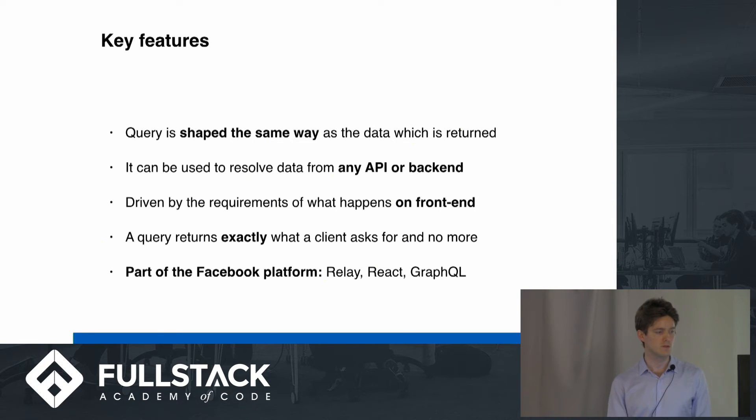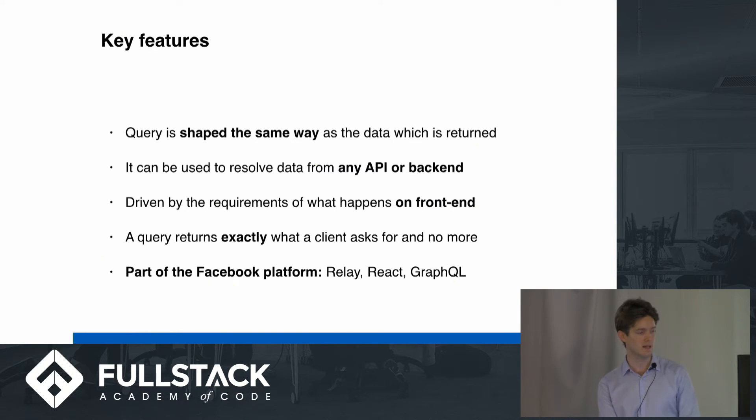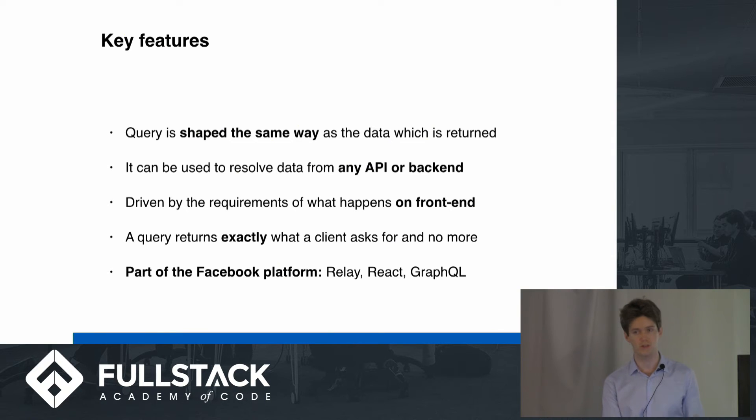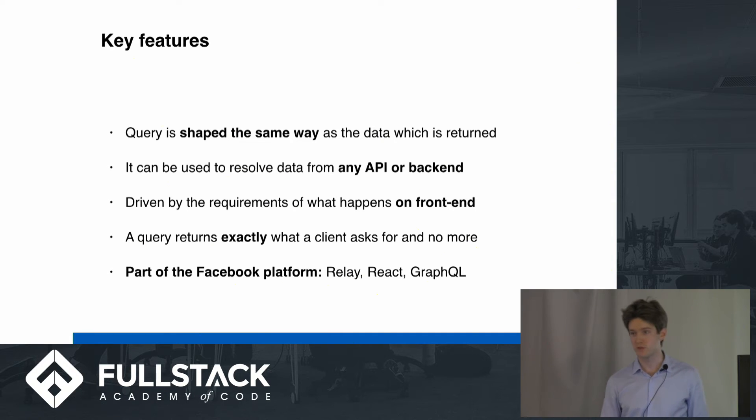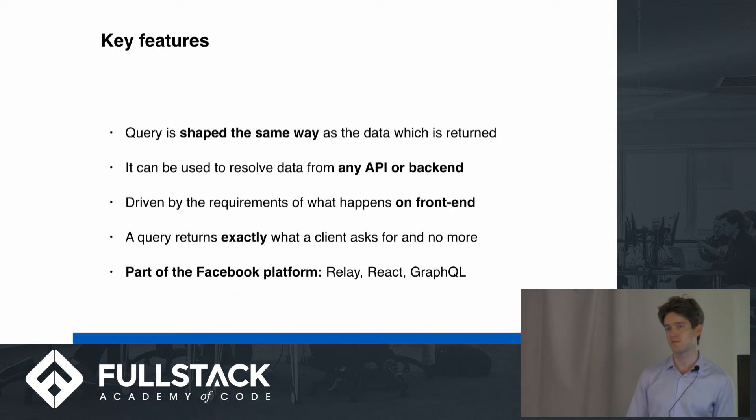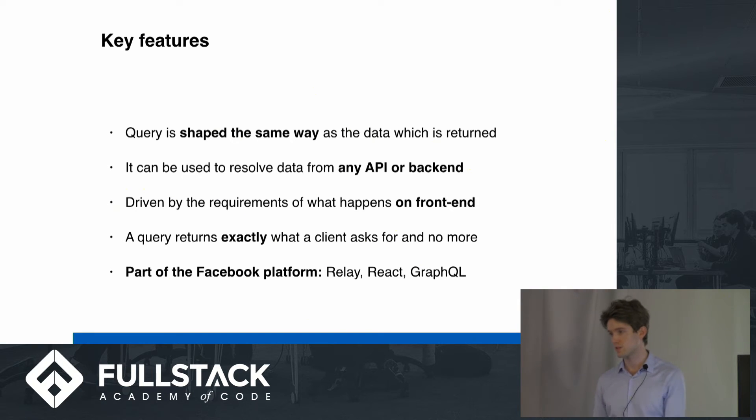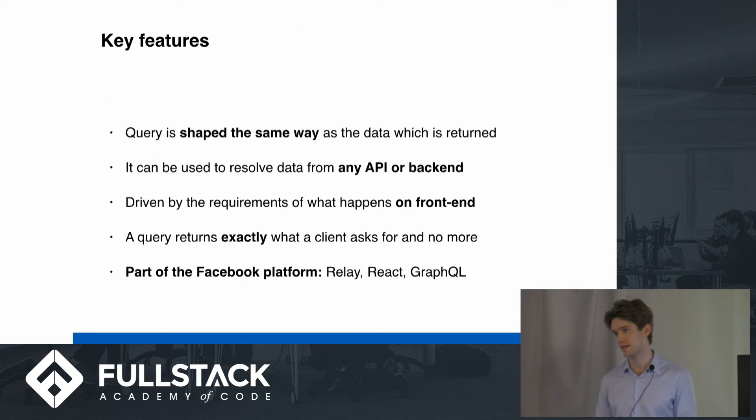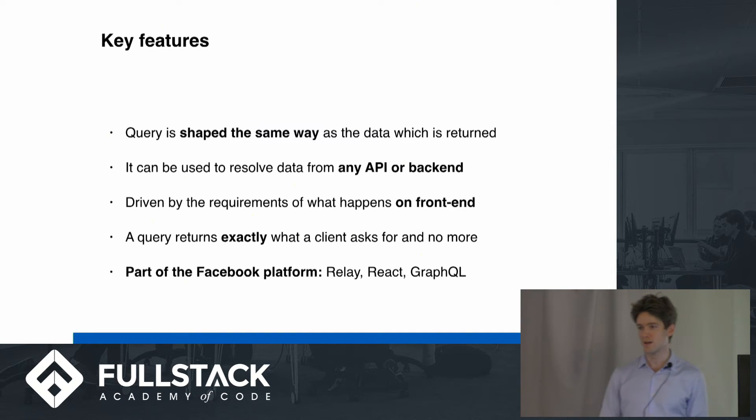So it's shaped in the same way as the data that's returned. It can be used to resolve data from any API or backend. So you can query databases, but you can also query anything else that returns data that's returned in a specific format. A query returns exactly what the client asked for and no more. So this is great if you're developing a mobile application, because mobile applications, you don't want to abuse the bandwidth. Because if you do, then that might slow down the user experience and users might not get happy. They might stop using your app, you might lose your job, not a good thing.